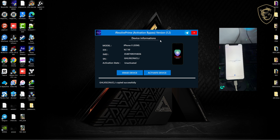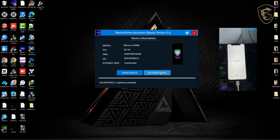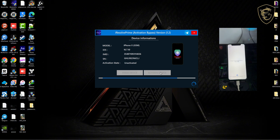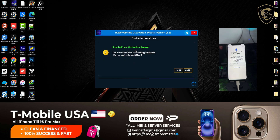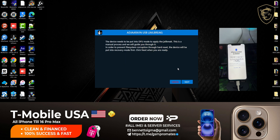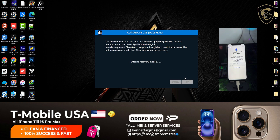The link to register your device is in the description box below. Once you're done with registration, you click on 'Activate the Device.' You'll be brought to a page where you click 'Yes' to proceed, and then you click 'Next'.